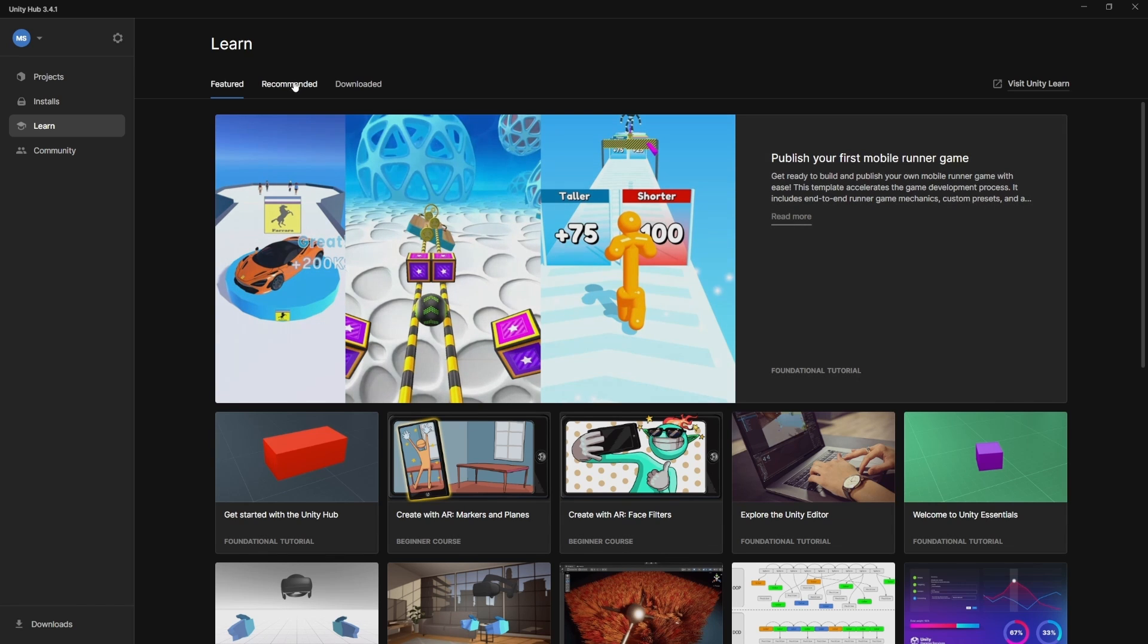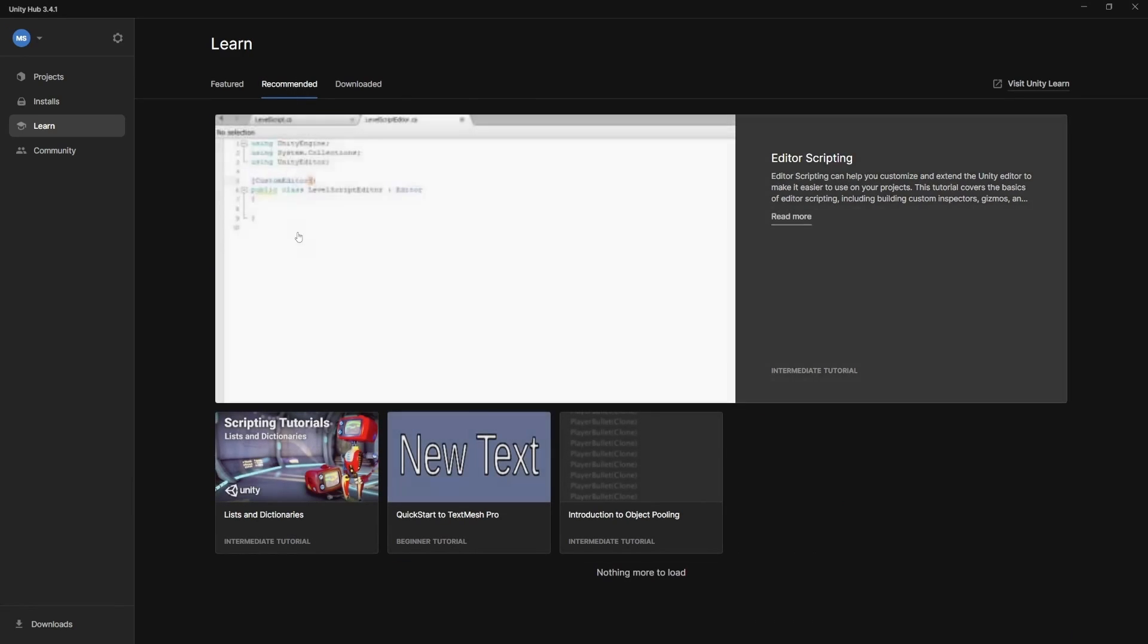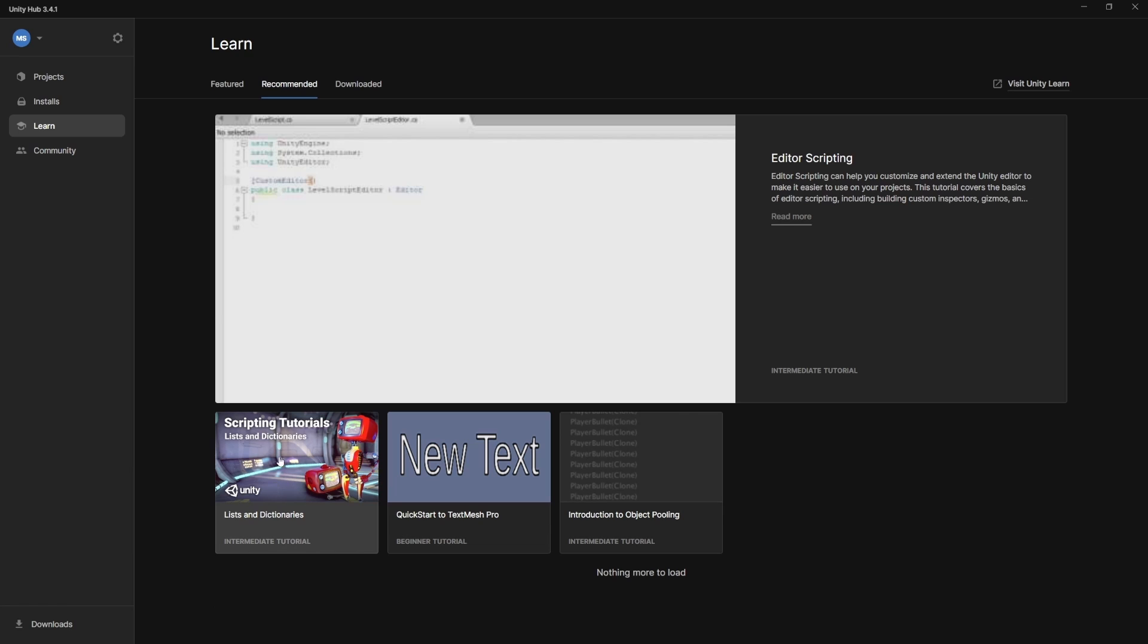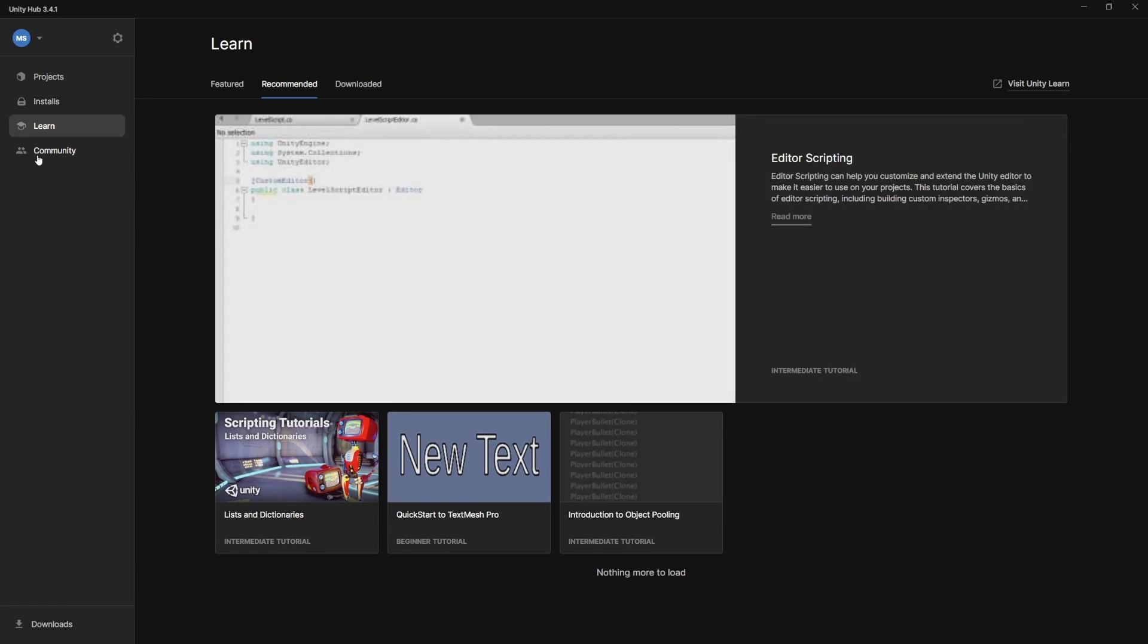Maybe try out some of their courses. There's a few different tabs for recommending tutorials. You can see some scripting tutorials here. Lots of great stuff in here.